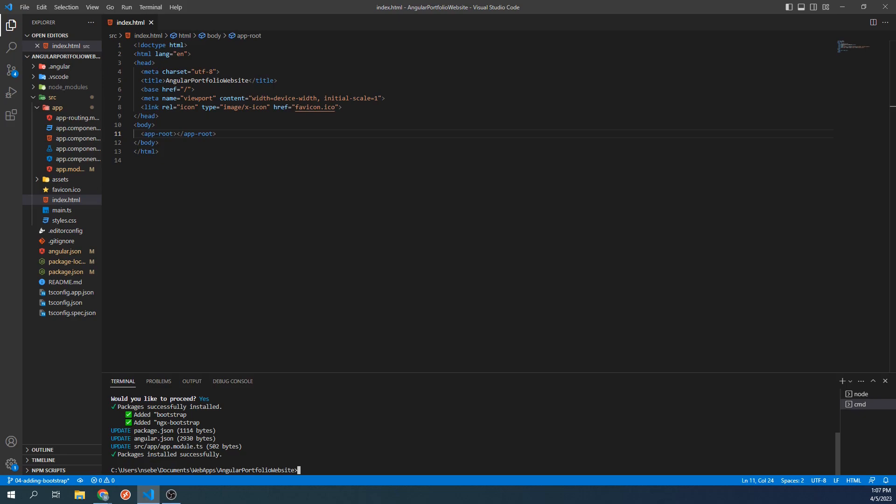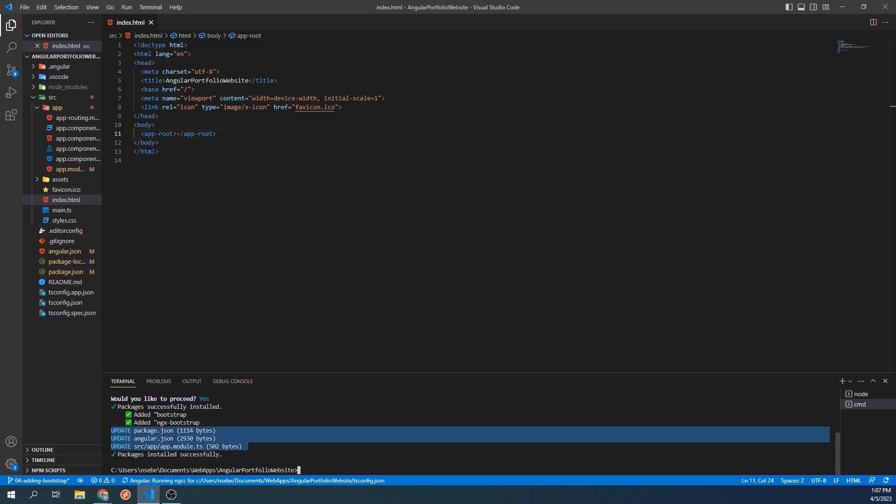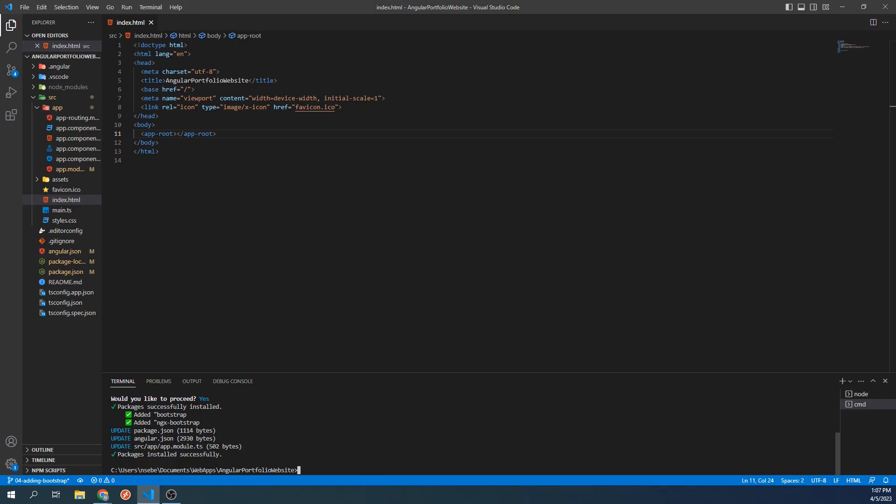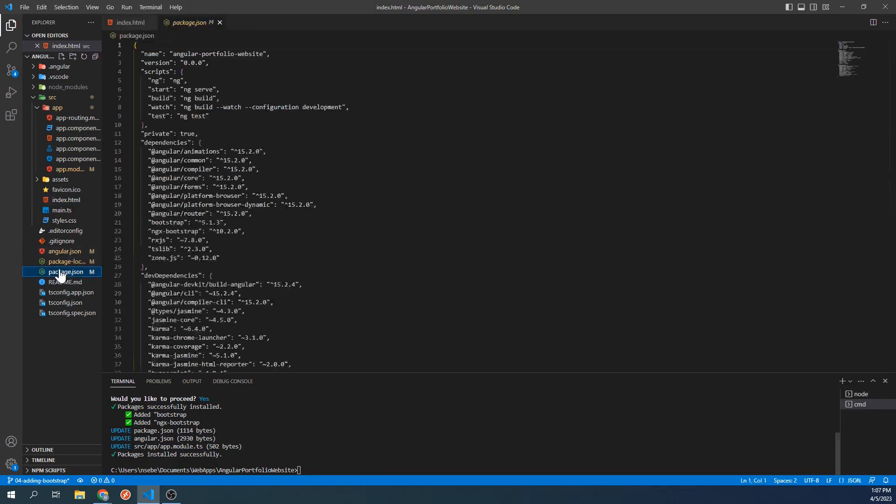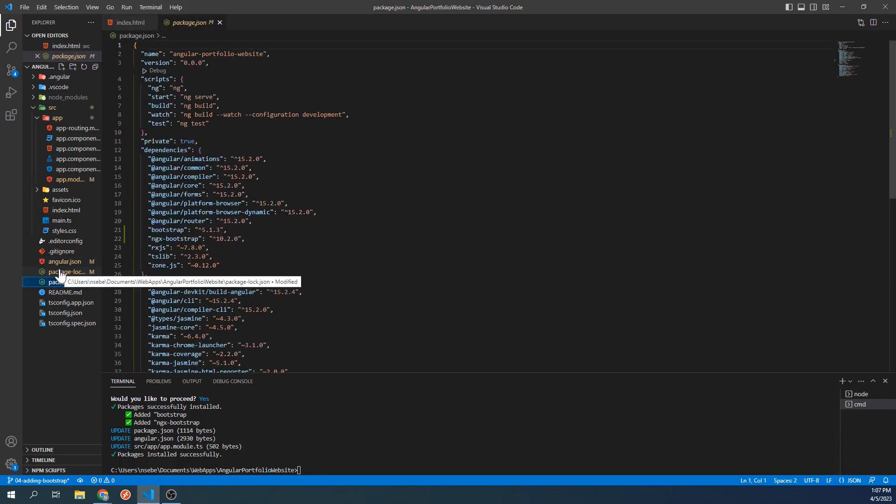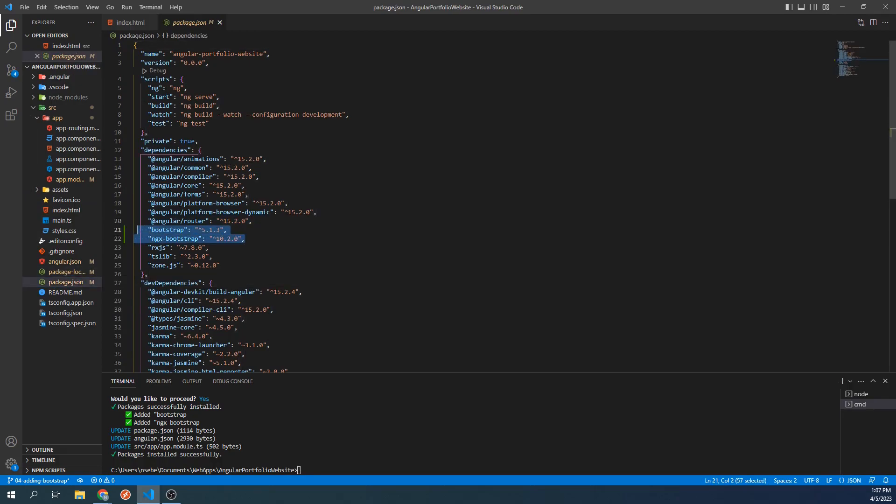Let's take a quick look at what changed with our project when we installed ngxBootstrap. It has modified these three files of our project. Let's first take a look at package.json. We now have dependencies to bootstrap and ngxBootstrap.